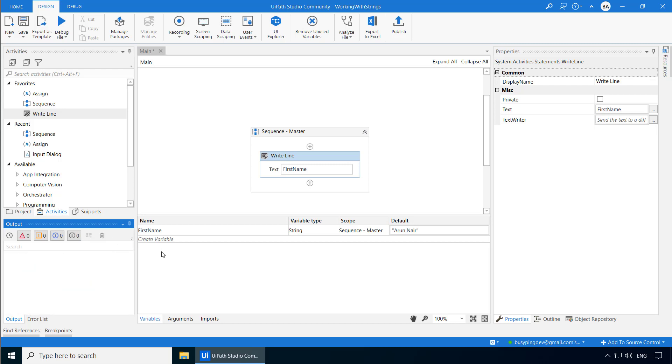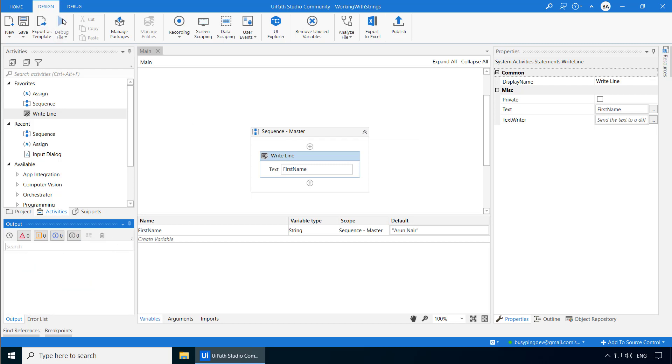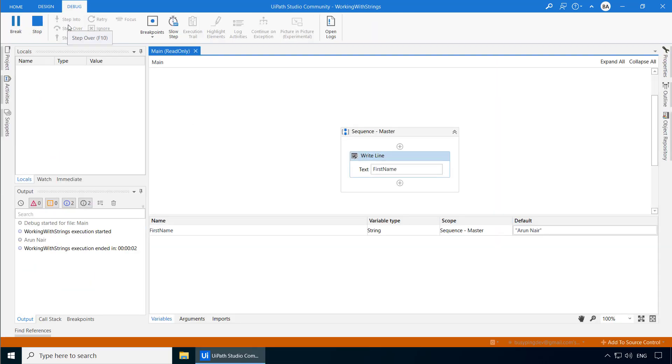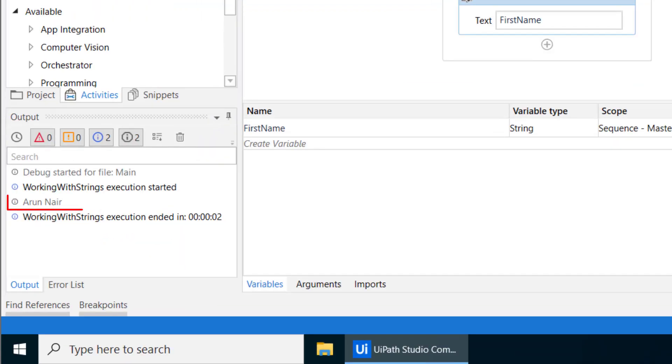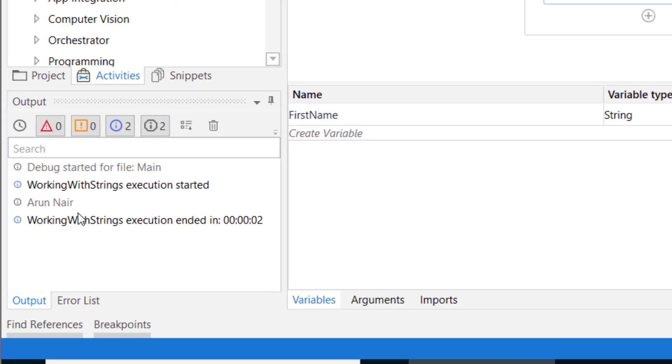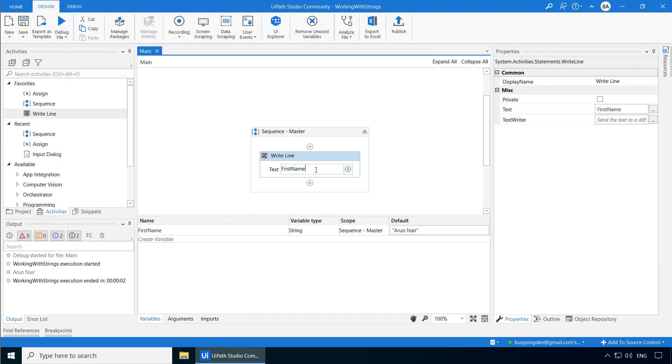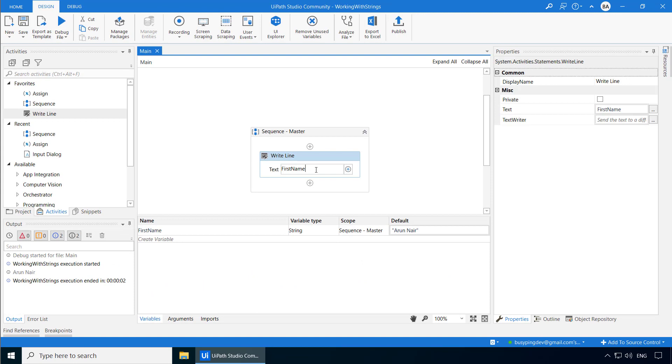So let's run this process, and you can see it has written Arun Nair here. Now let's say I want to print just the third character of this text, which is the letter U. The index for the third character is 2, because as I mentioned before, the index starts at 0.